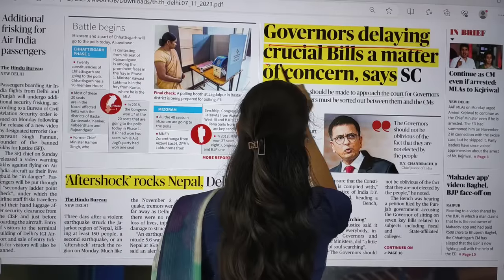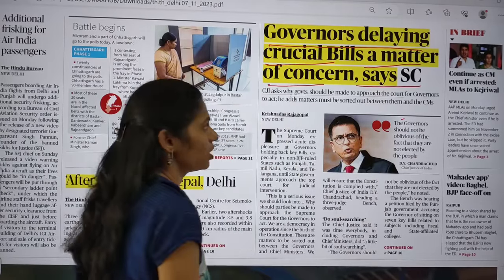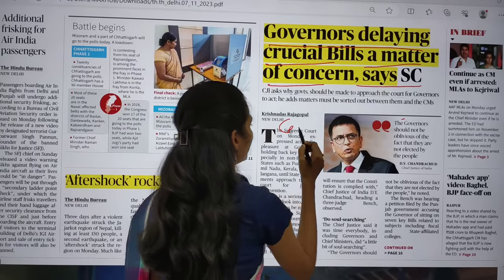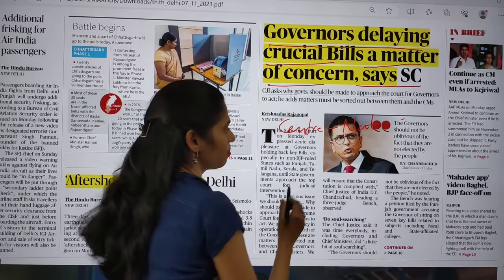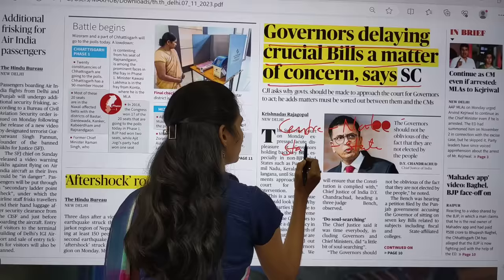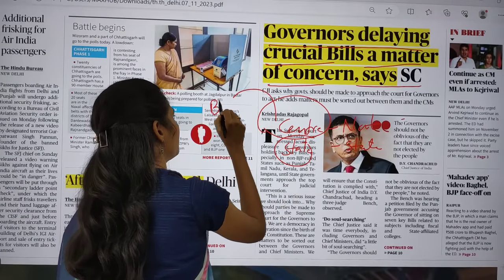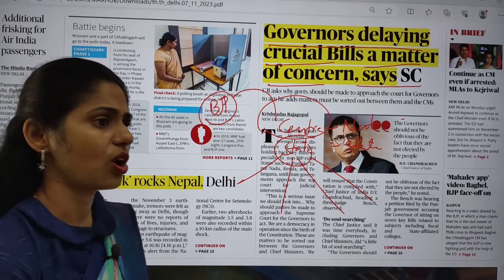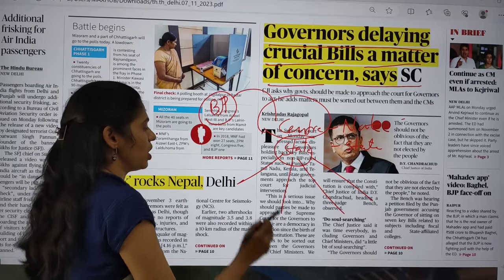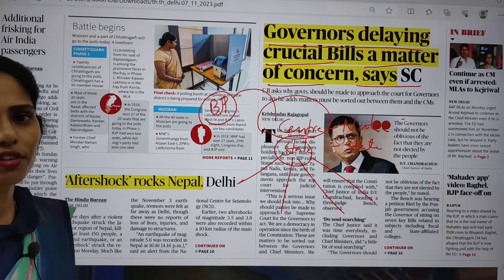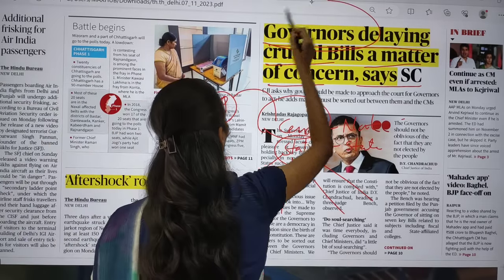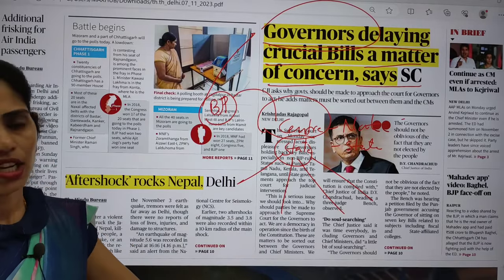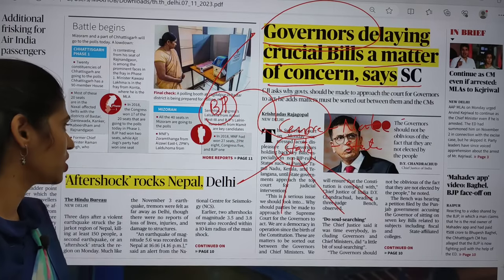The next topic is Governors delaying crucial bills — a matter of concern, says the Supreme Court. The Supreme Court expressed displeasure especially in states which are non-BJP ruling states. At the national level we have the central government where BJP is in power, and in some states other parties are ruling. The states which are non-BJP ruling are facing this problem because the Governor is the agent of the centre, and the central government wants to control states through the position of Governor. Now Governor is delaying crucial bills — this is seen in Tamil Nadu and Kerala.